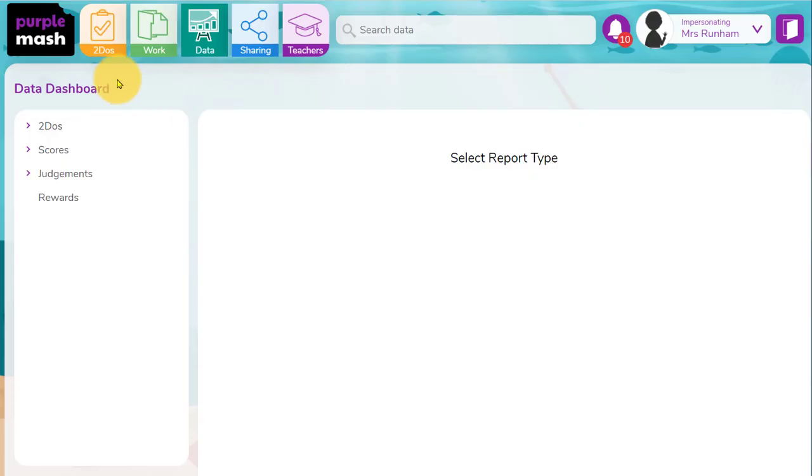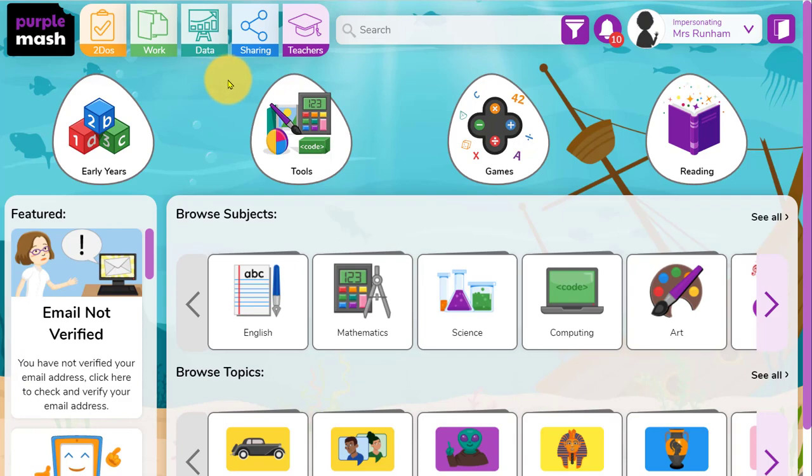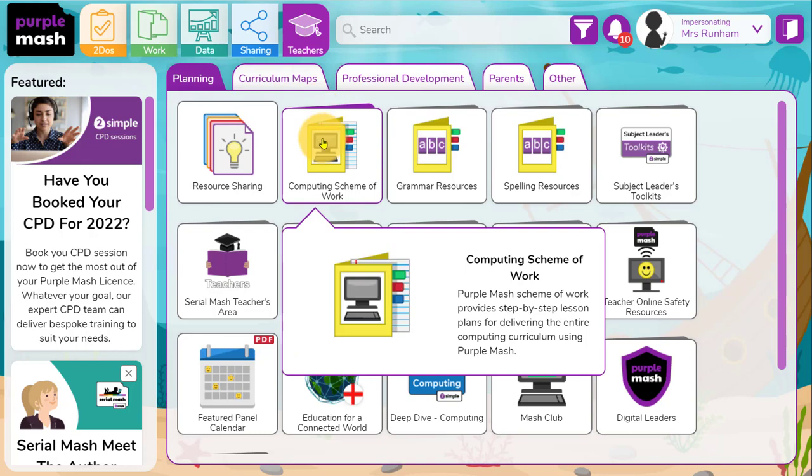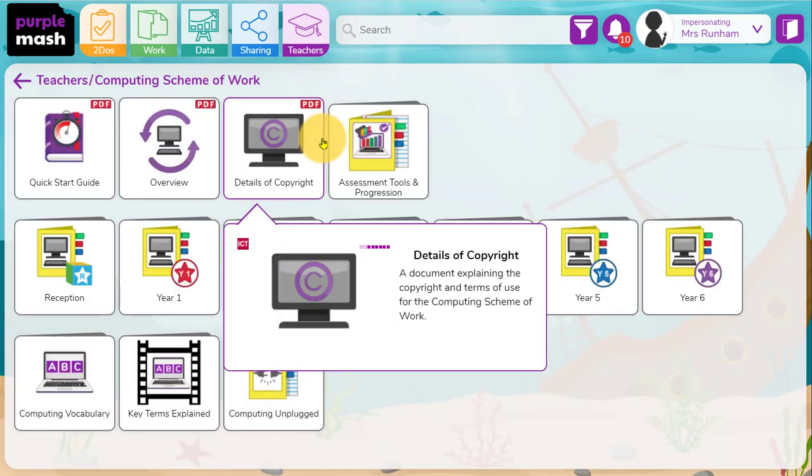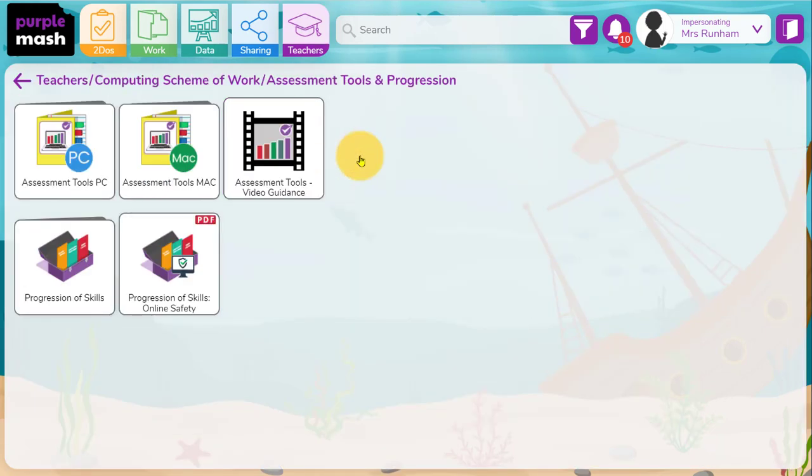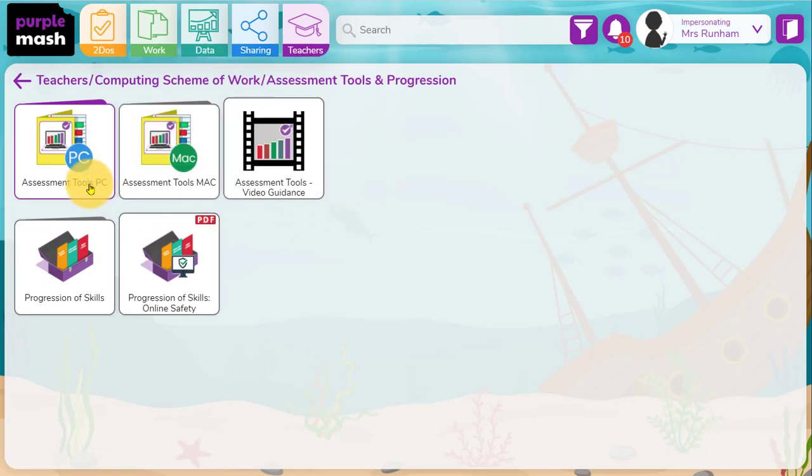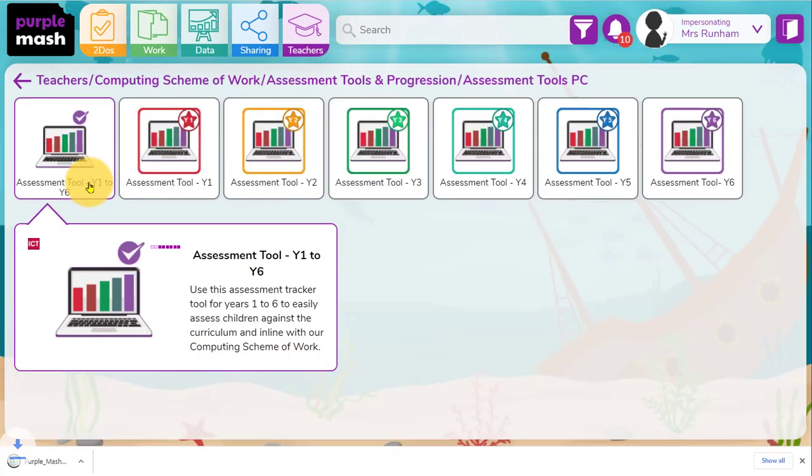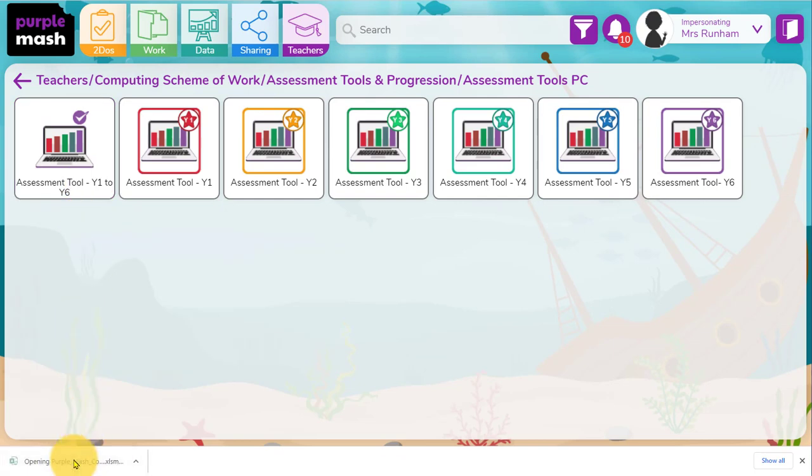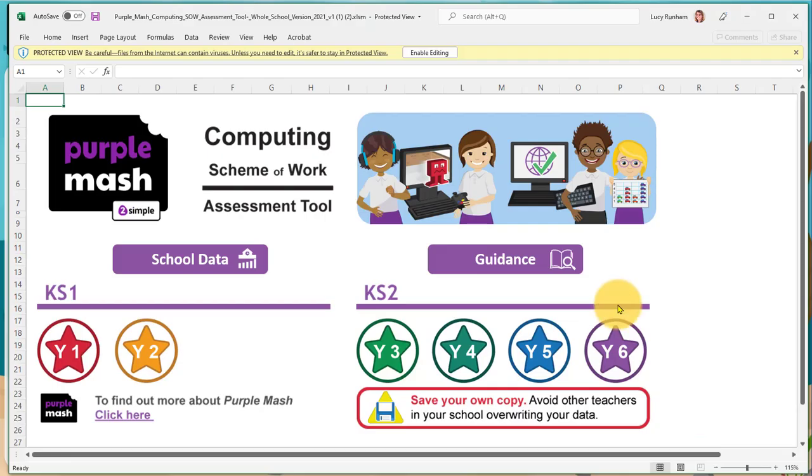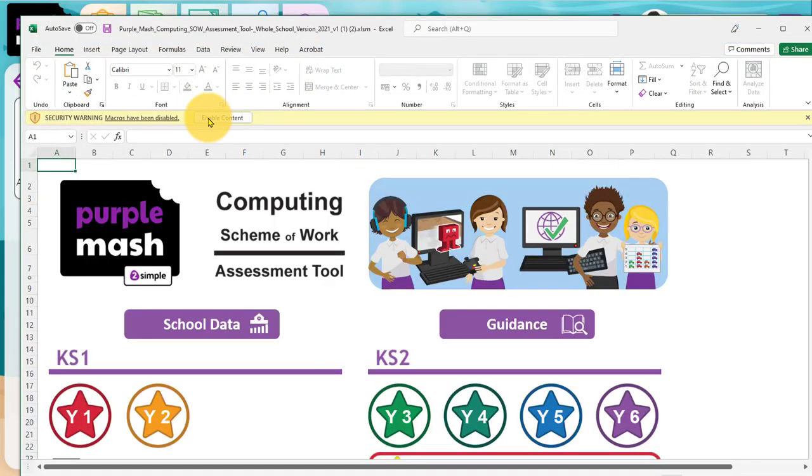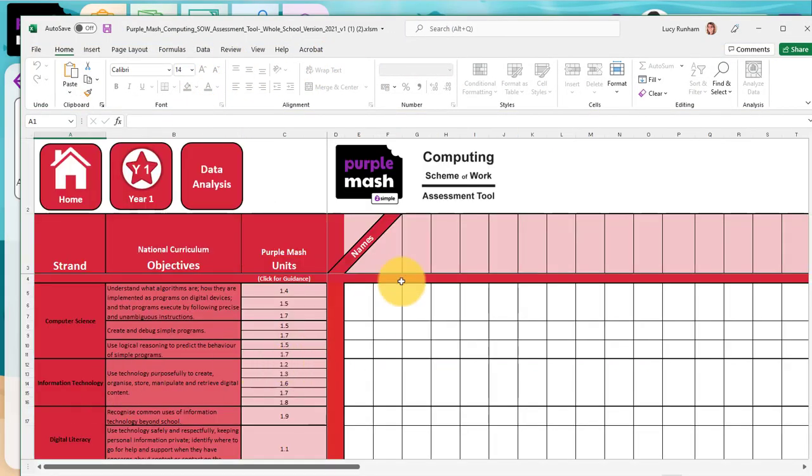Alternatively to using the built-in system with to-dos and adding judgments and objectives, teachers can use assessment options in the teachers area. Within the computing scheme of work, there's a document called assessment tools and progression. In here you'll find assessment tools for PC and Mac, and you'll find an assessment tool that you can download that will open up as an Excel document. If we take a look at that Excel document, we're going to enable editing and enable content and we can click on a year group.